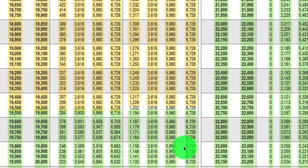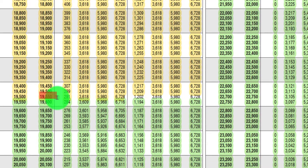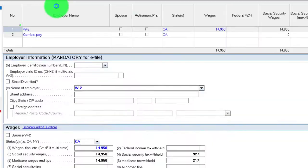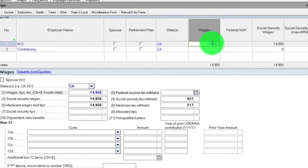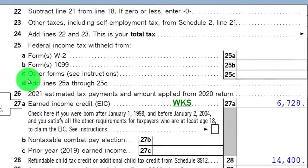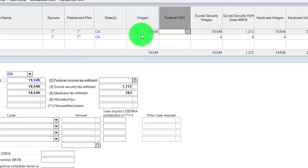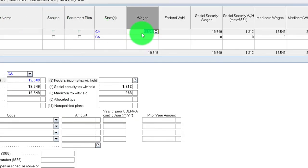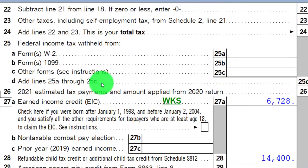I can stay at the maximum all the way up, if single, to $19,549. Bringing it up to $19,549 — we're still at the max. If I go $1 above that to $19,550, then we've gone back down.